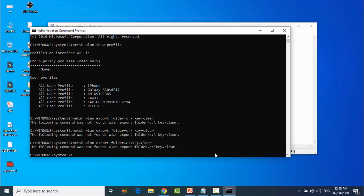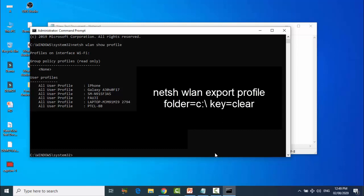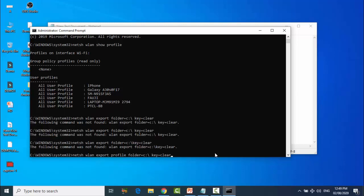Your second command is netsh wlan export profile folder=C: key=clear. And press the Enter button.